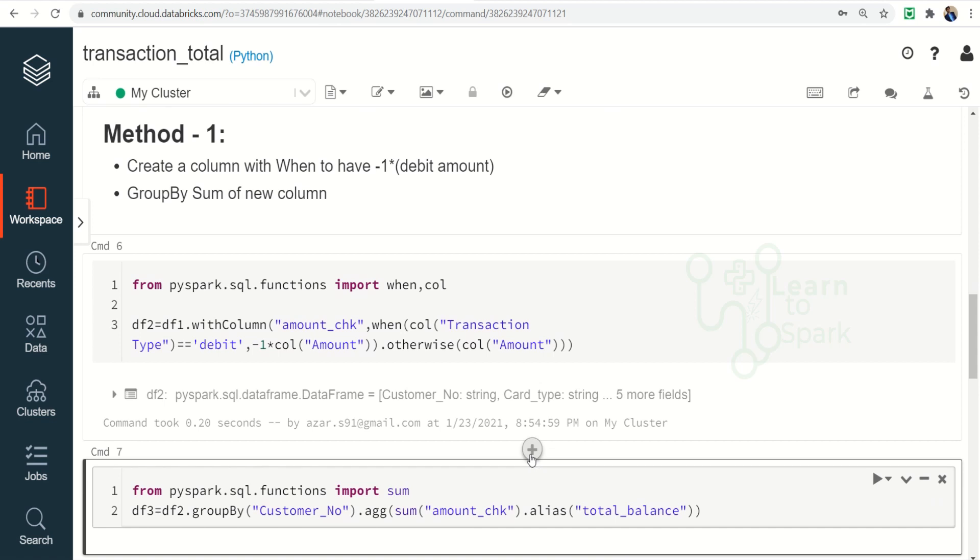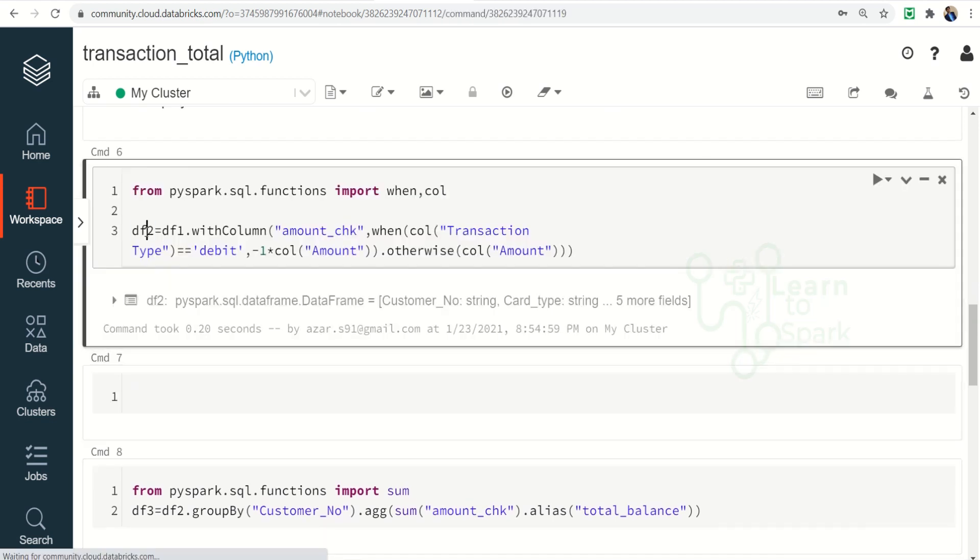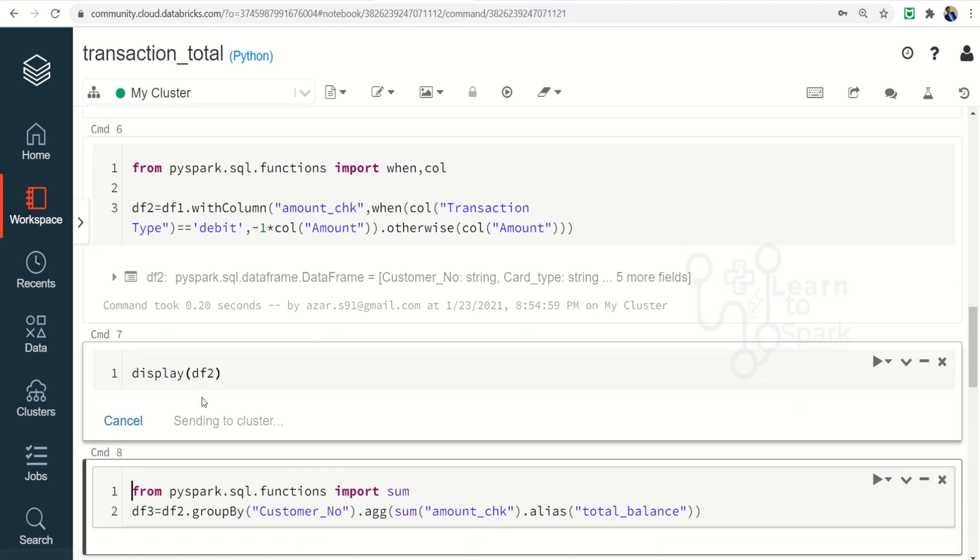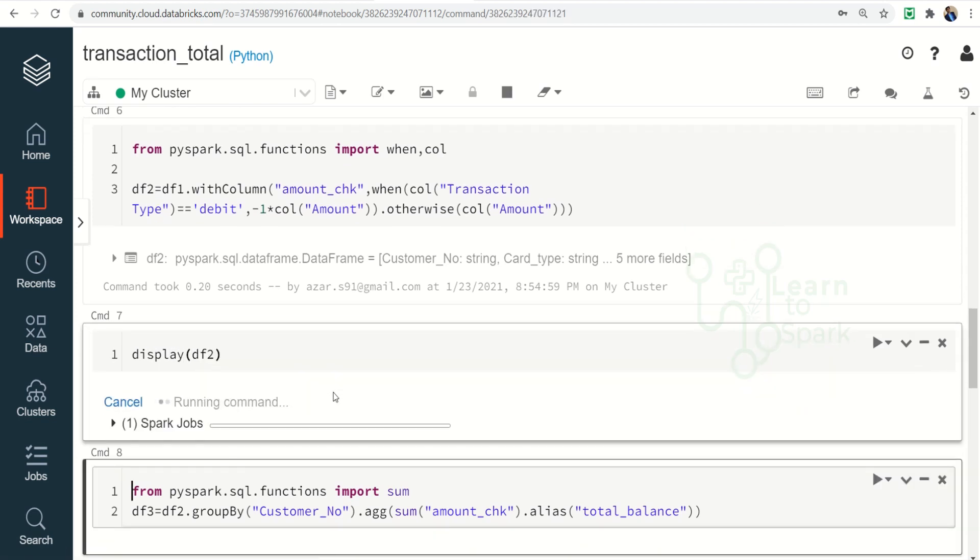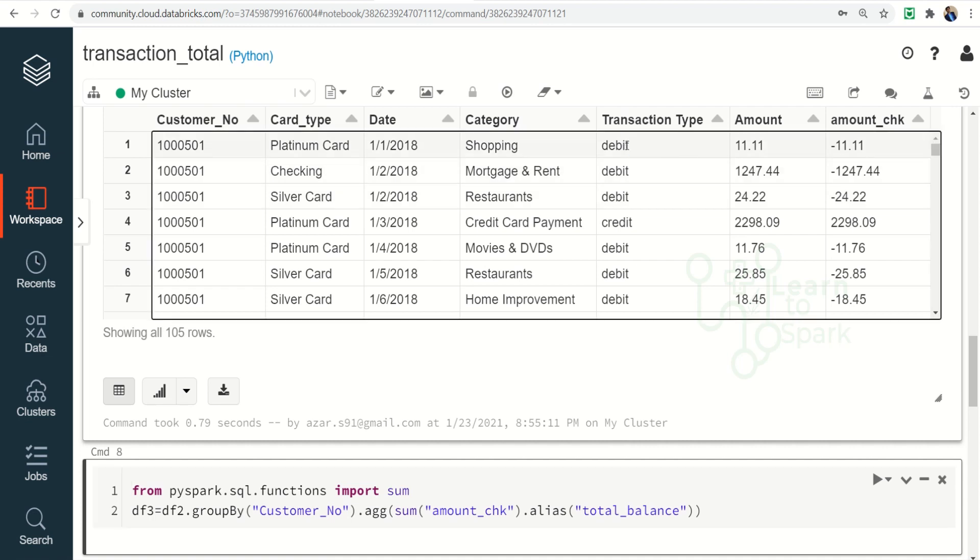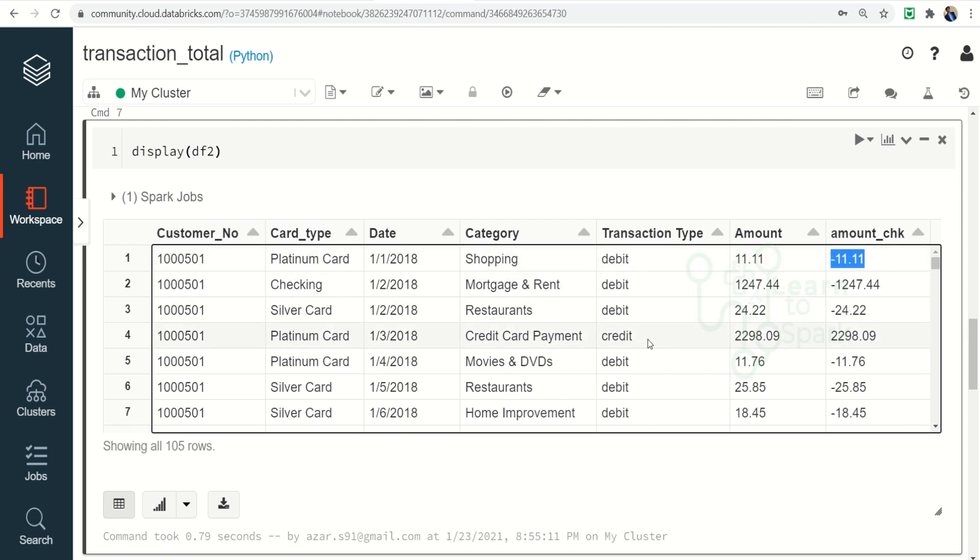Also let me display the df2 for you guys. So here you can find if there is a transaction type of debit, it is making a negative value of amount and it is giving a minus 11.11. If it is credit, it is not making any changes and it is being applied directly.